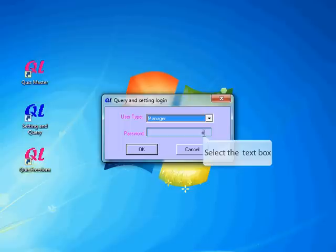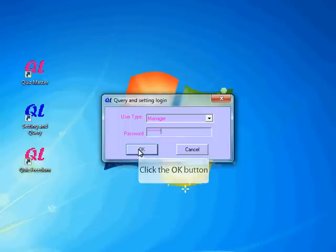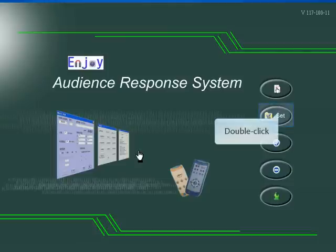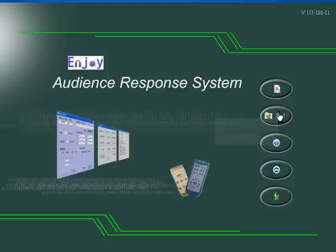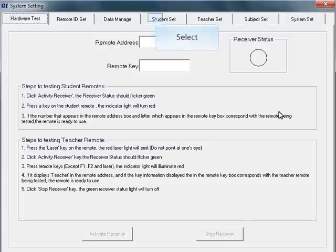This will open the setting and query main menu. Click Set, and this will open the setting and query dialog. Look at the tabs at the top and go to Student Set.